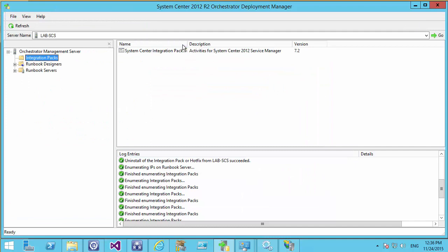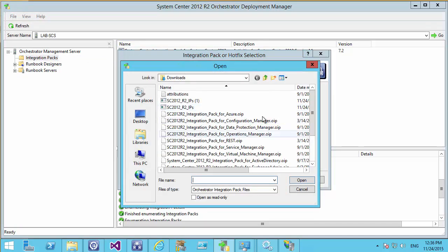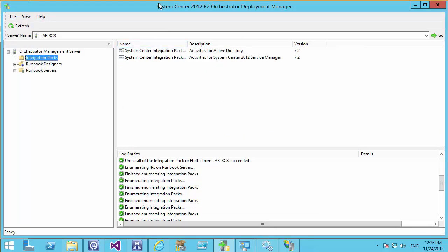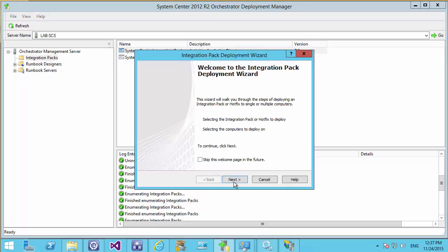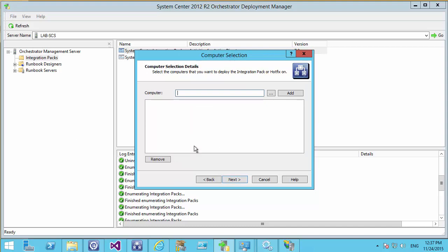The wizard brings in the integration pack for Service Manager. At the same time, we're also going to bring in the integration packs for Active Directory. Once we've registered the integration packs, we haven't actually deployed them to the service yet. To do that, right-click and select Deploy, then select the integration packs you wish to deploy and select the Orchestrator server to deploy to. You can schedule the deployment or do it immediately — since we haven't set up any runbooks yet, there's no risk of conflicts.